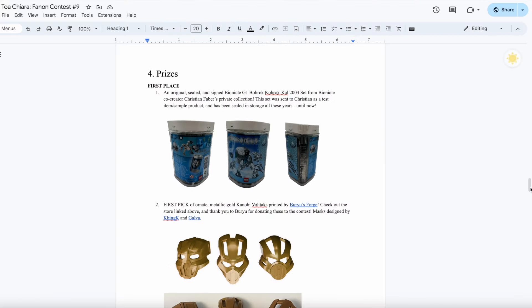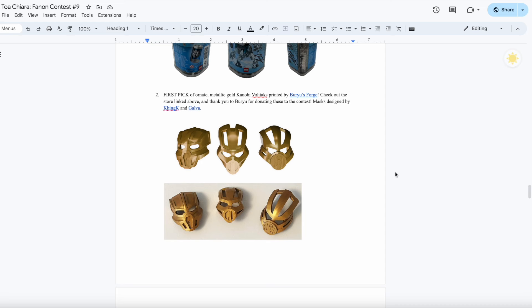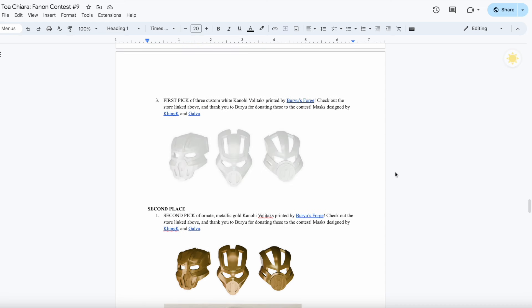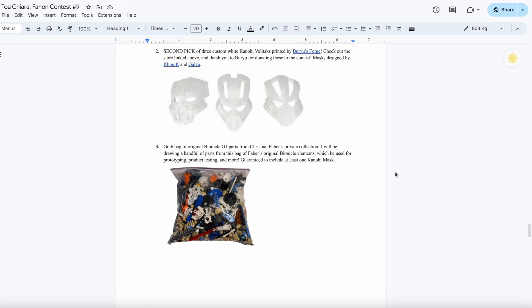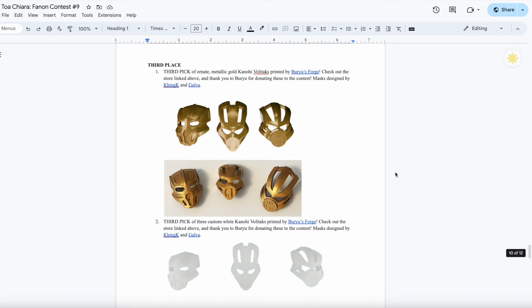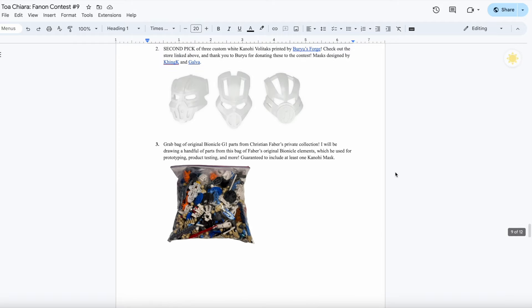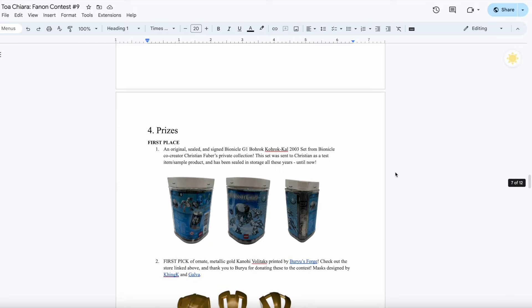Okay, so first of all, as a refresher of the prizes, the first place prize will receive a Bionicle Korok Hall sealed from 2003, signed by co-creator of Bionicle Christian Faber, as well as some beautiful ornate metallic gold Kanohi Voltax and even some white ones too. Of course, there are all sorts of different tiers of prizes, including grab bags of original Bionicle G1 parts from Christian Faber's original stash, and so much more.